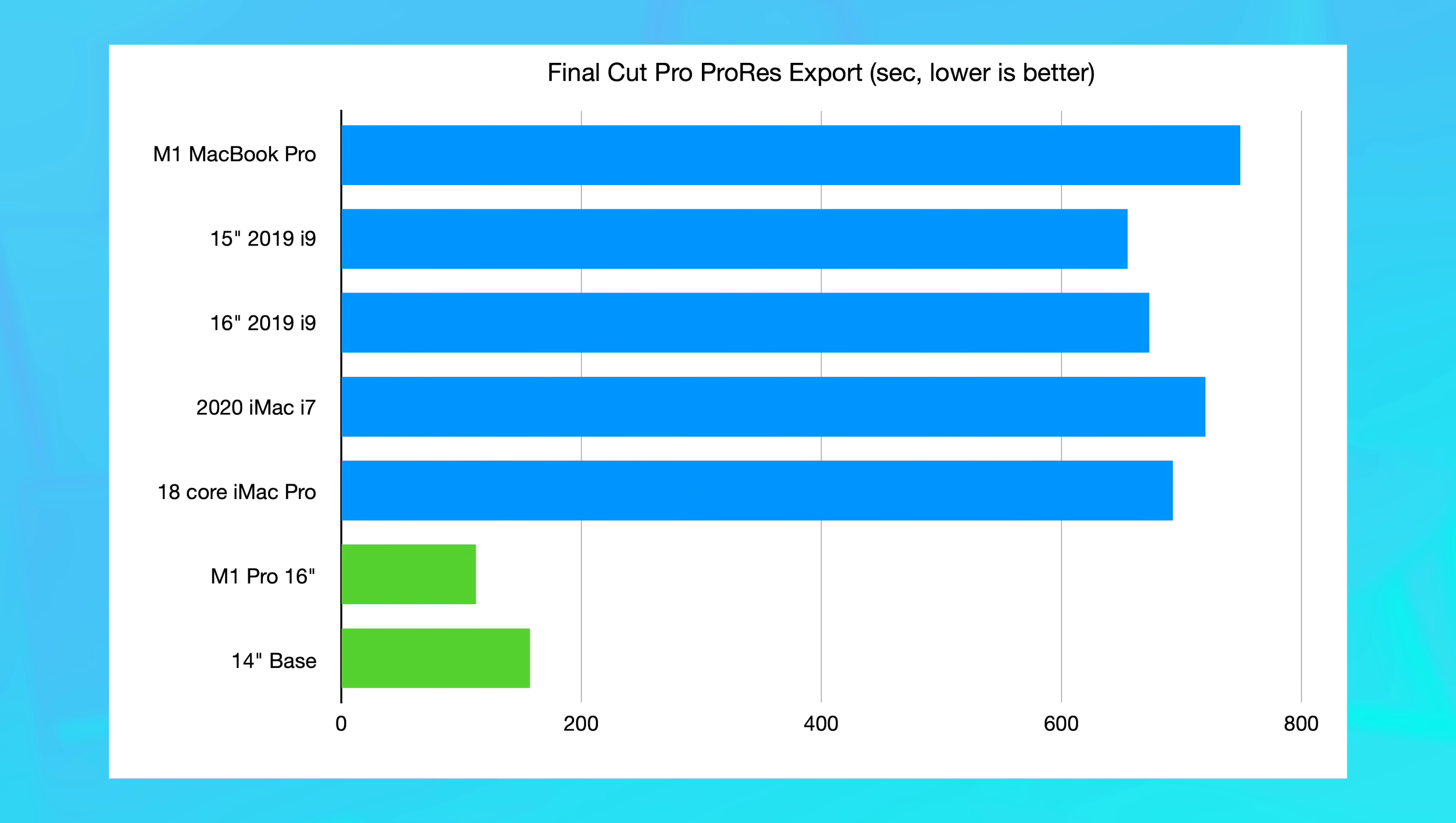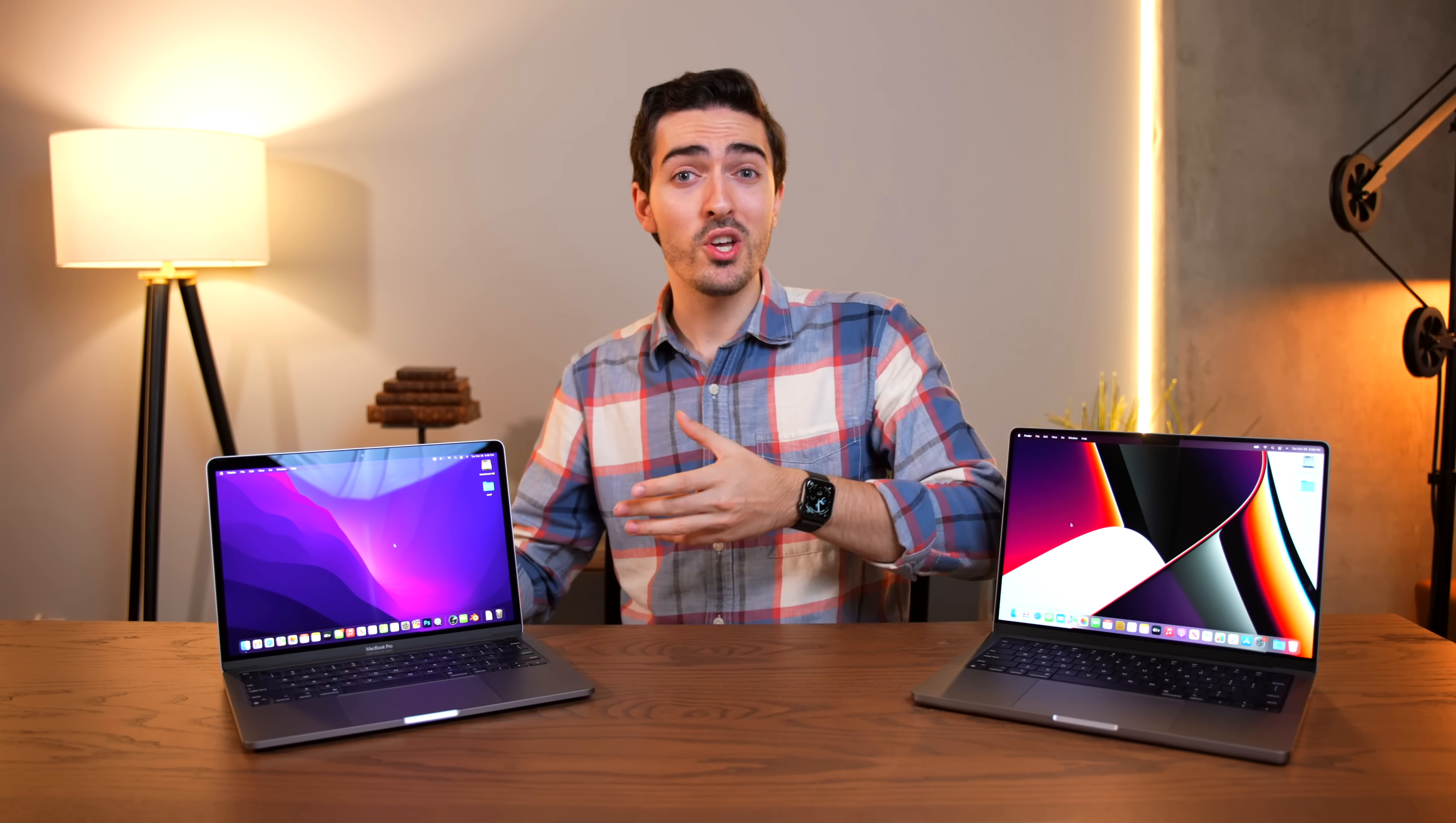Now, moving on to some apps that are well optimized. As we saw earlier, the 14-inch absolutely smoked the 13-inch in a Final Cut Pro render. And when it came to exporting, the gap got even bigger. The 14-inch exported our clip in 157 seconds compared to 750 on the M1 MacBook Pro. That is an absolutely massive difference, and it's one that you would notice all the time. And it's not just a massive difference compared to the measly M1, but also the beastly 18-core iMac Pro. I mean, this is the entry-level 14-inch, and it smoked every other Mac that I have ever used with the exception of, of course, the full-fat 10-plus-16 M1 Pro.